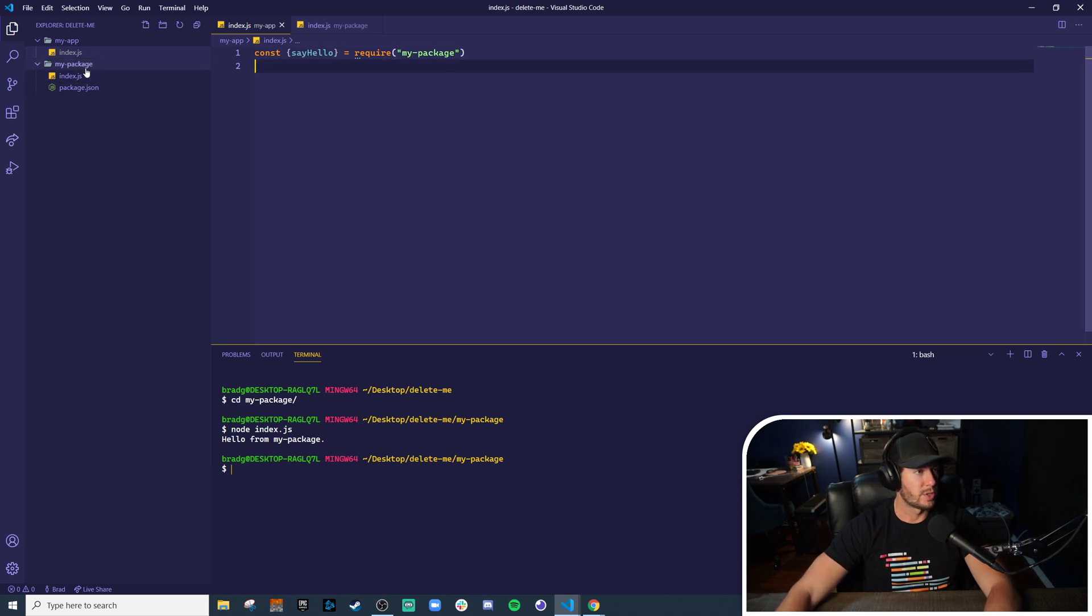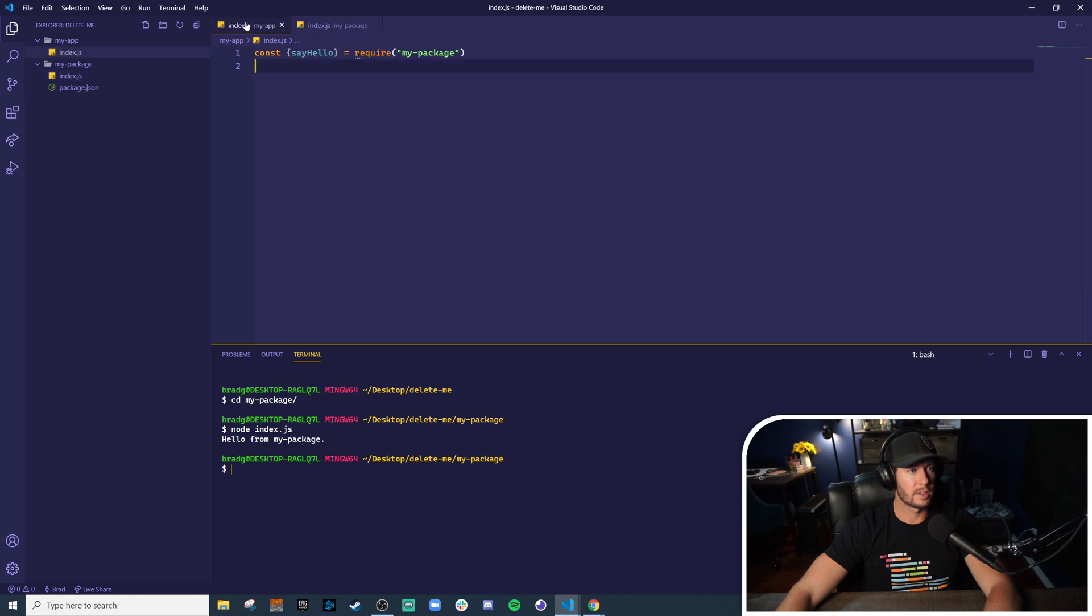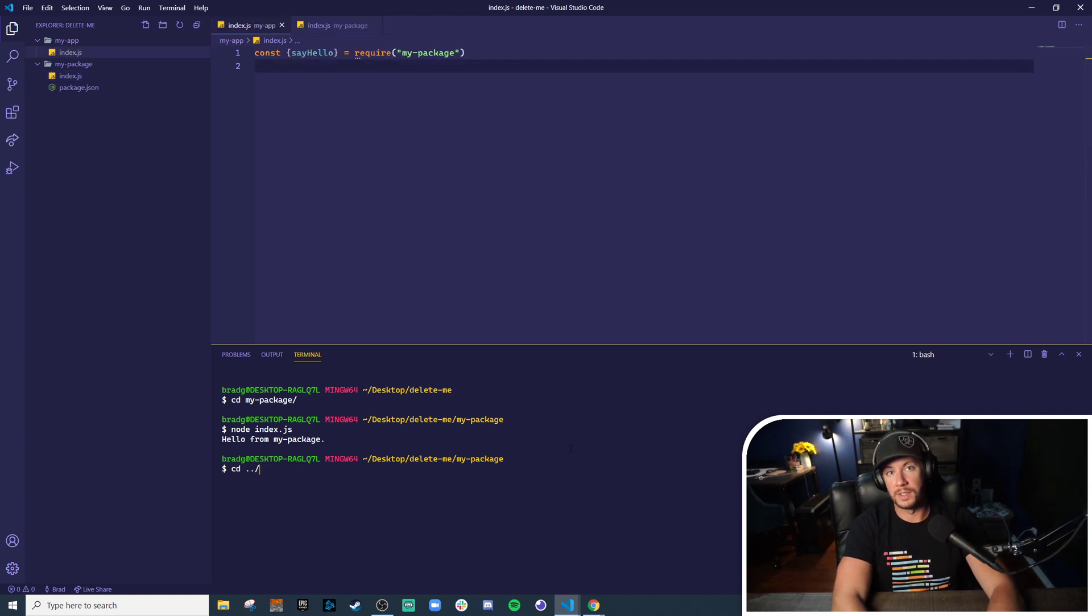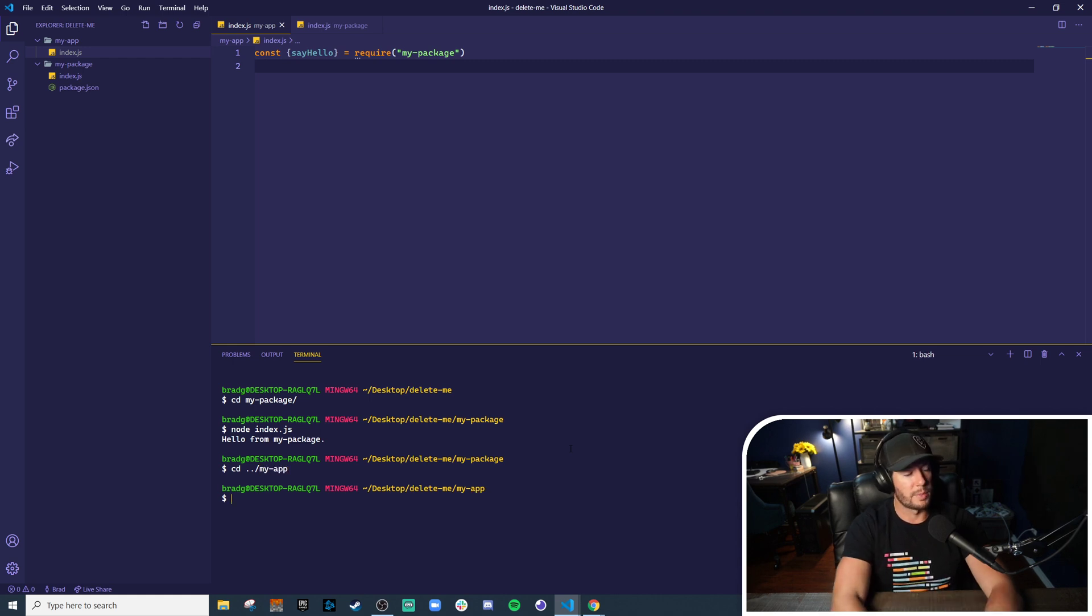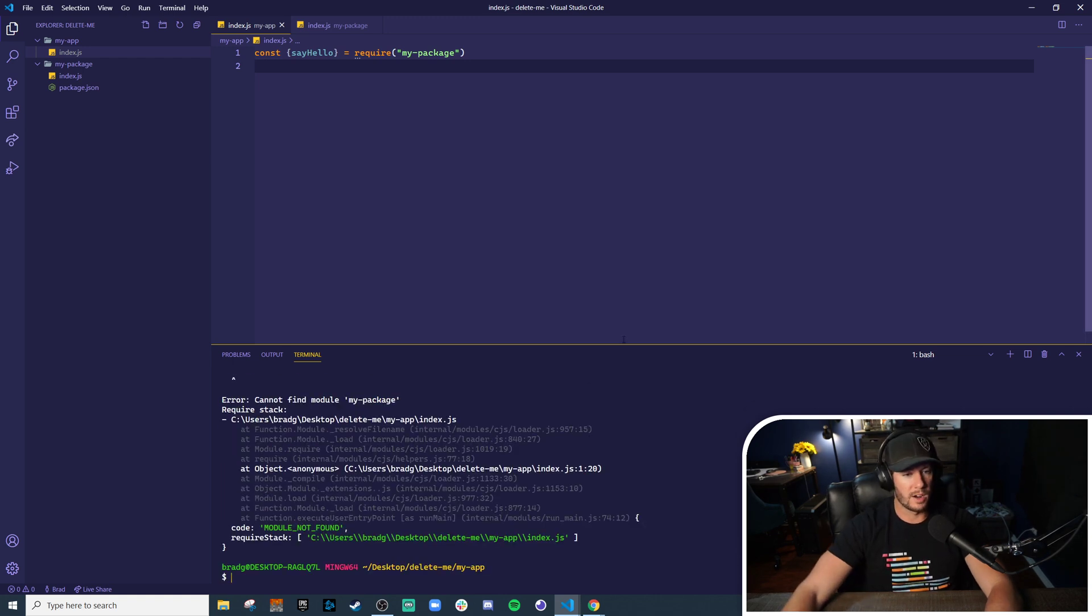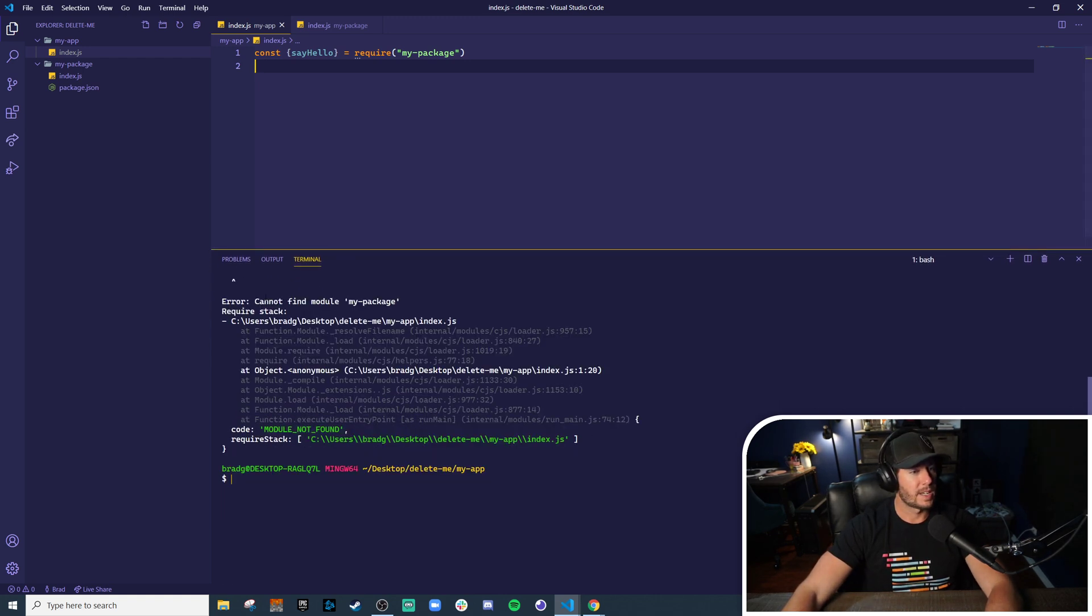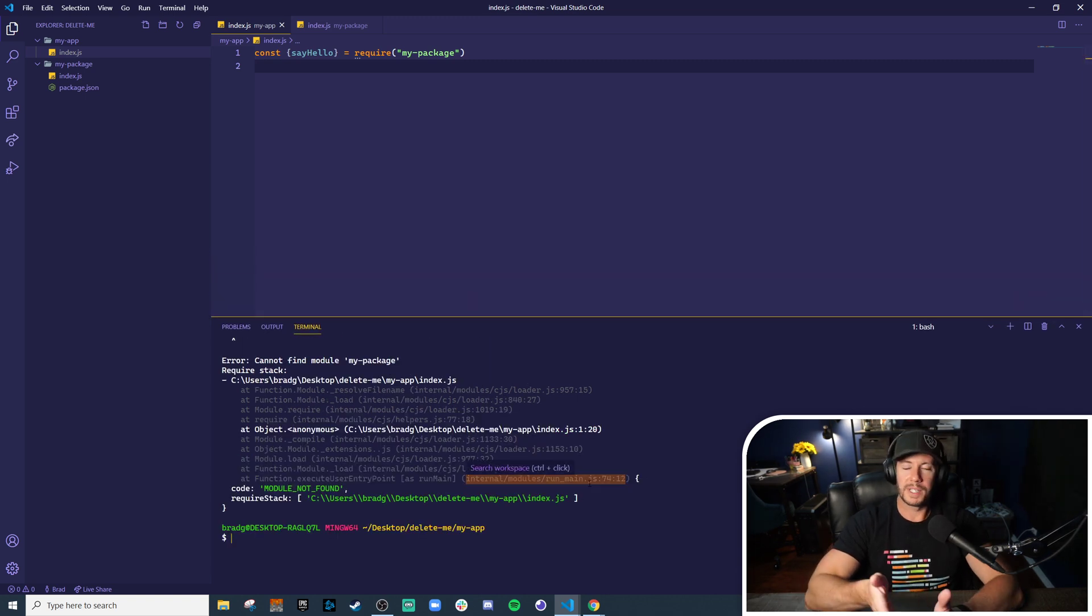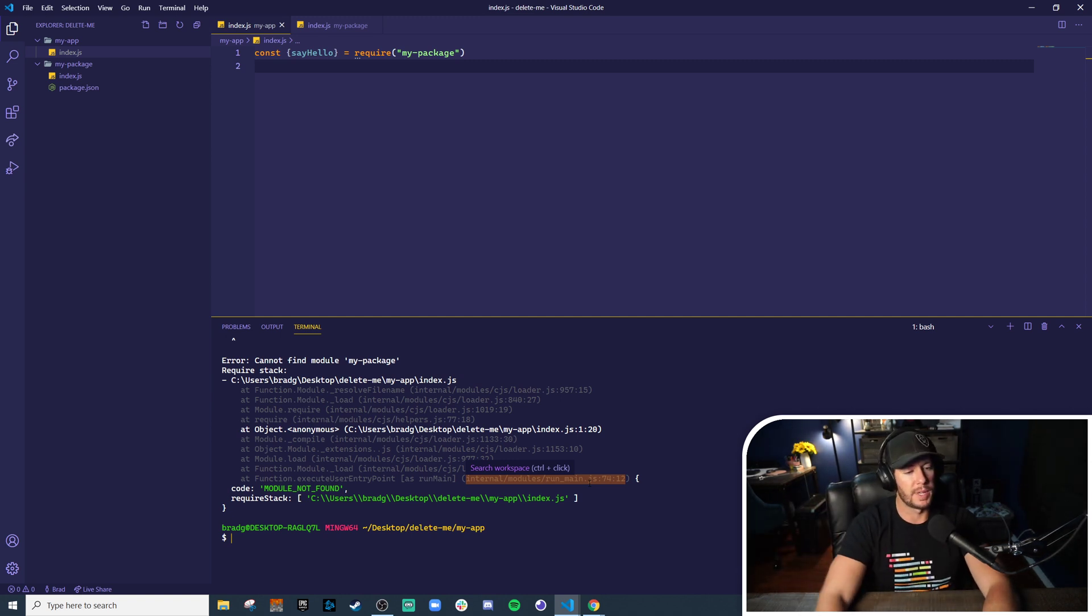Now we haven't actually published this to npm. This isn't actually going to work. Just from importing this we should see the console log running as a side effect, but this will fail because the package hasn't been published yet. So I'm going to cd over into my-app and give this a test. I'll run node index.js. We're going to get an error, very much expected. Cannot find module my-package. Great. But we want to be able to test this locally on our machine without actually publishing to npm.